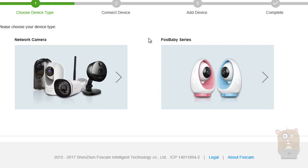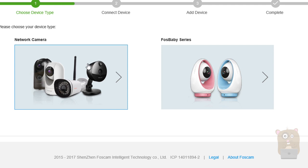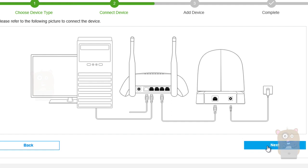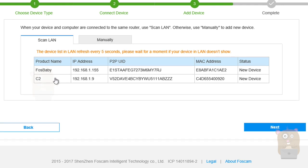Then I choose either the network camera series or the baby series. I'm going to choose Network Camera. And here's a little diagram. You can plug the camera into the router. Make sure your computer is also connected to the router. It doesn't have to be wired. It can be wireless as well. I'm going to click Next. And it'll automatically scan the cameras on my network. I found it. I'm going to select it. Hit Next.